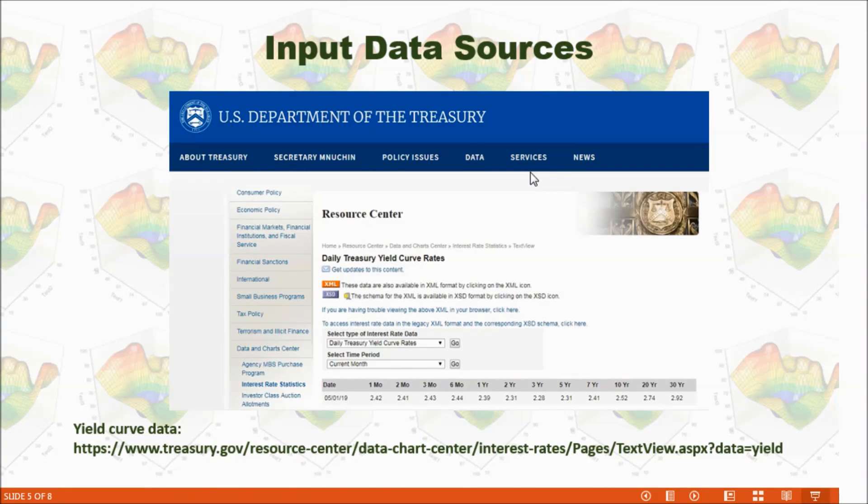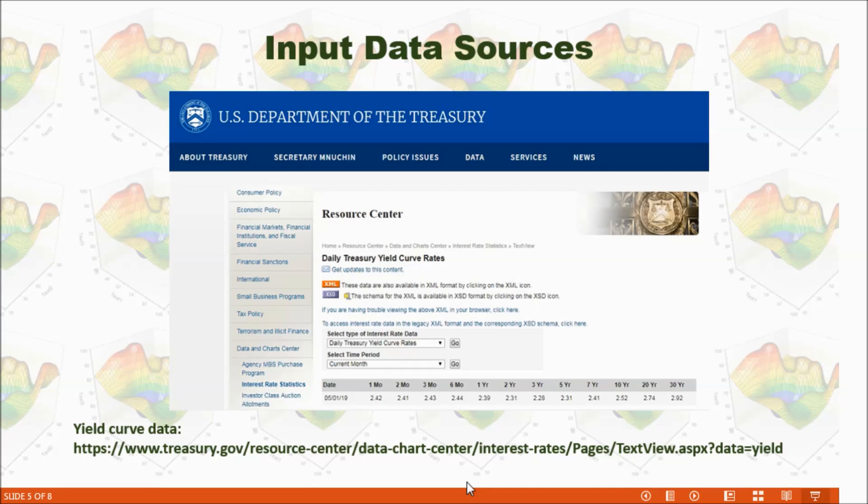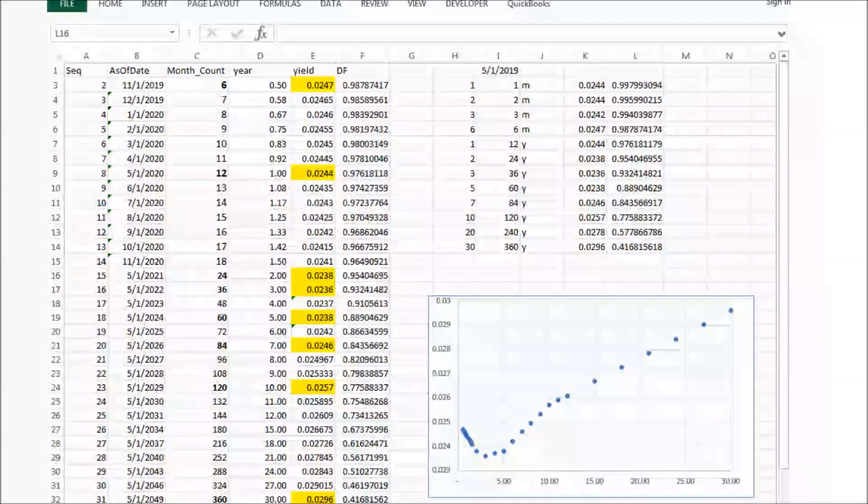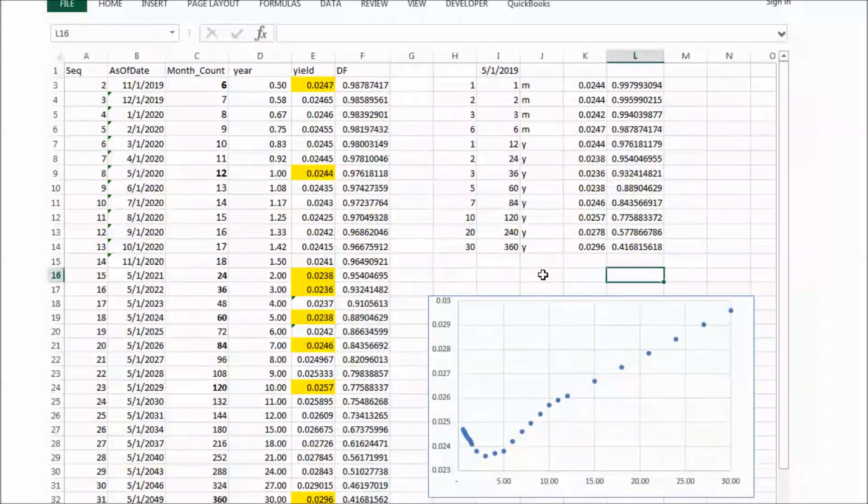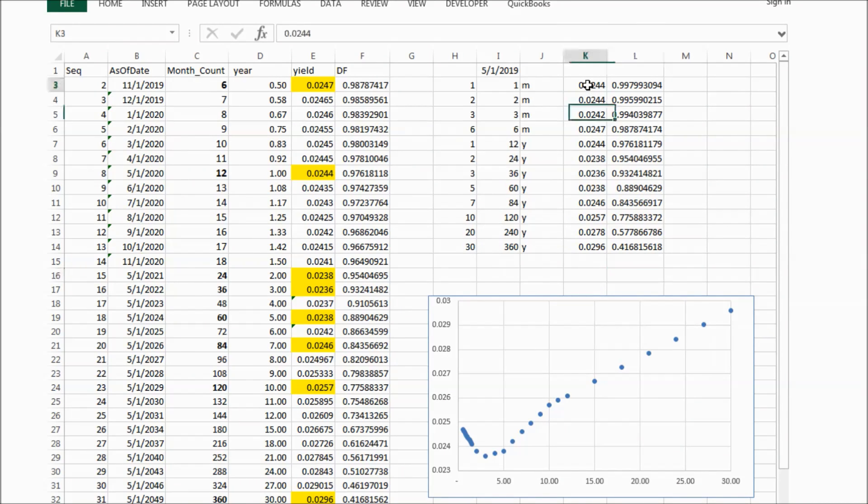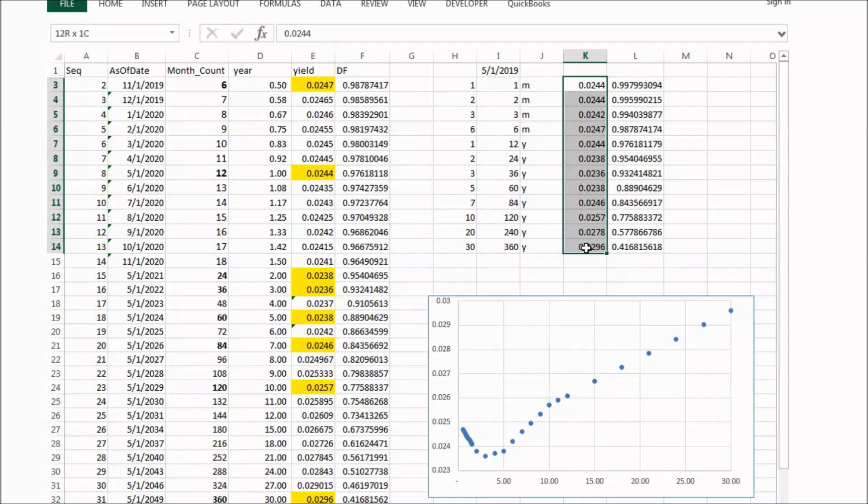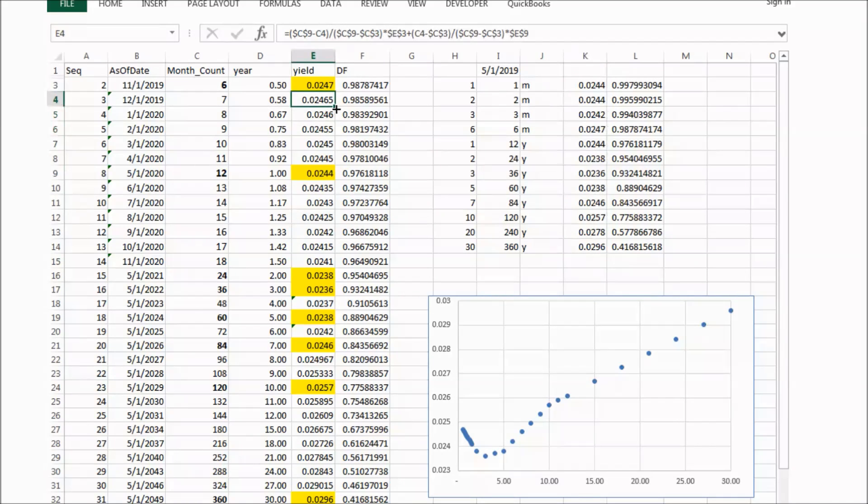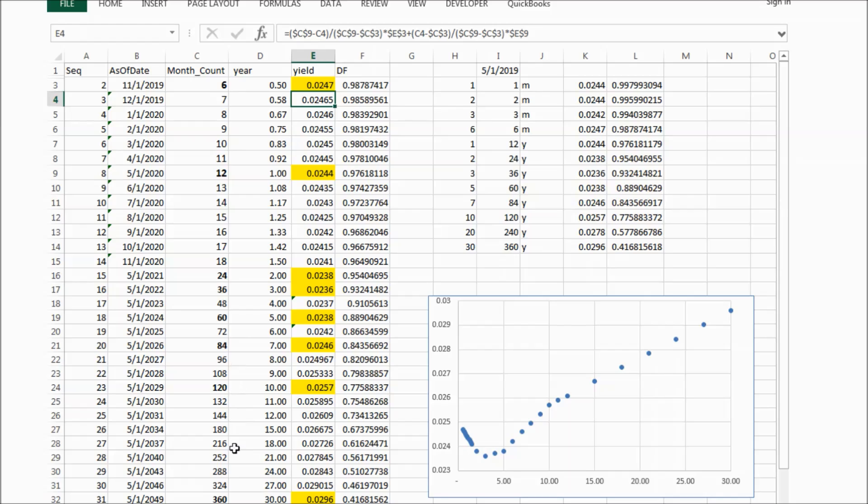I got US Treasury yield data from this website. I inputted US Treasury yield data on this spreadsheet here. And on the left side, I input more data points up to 30 years.